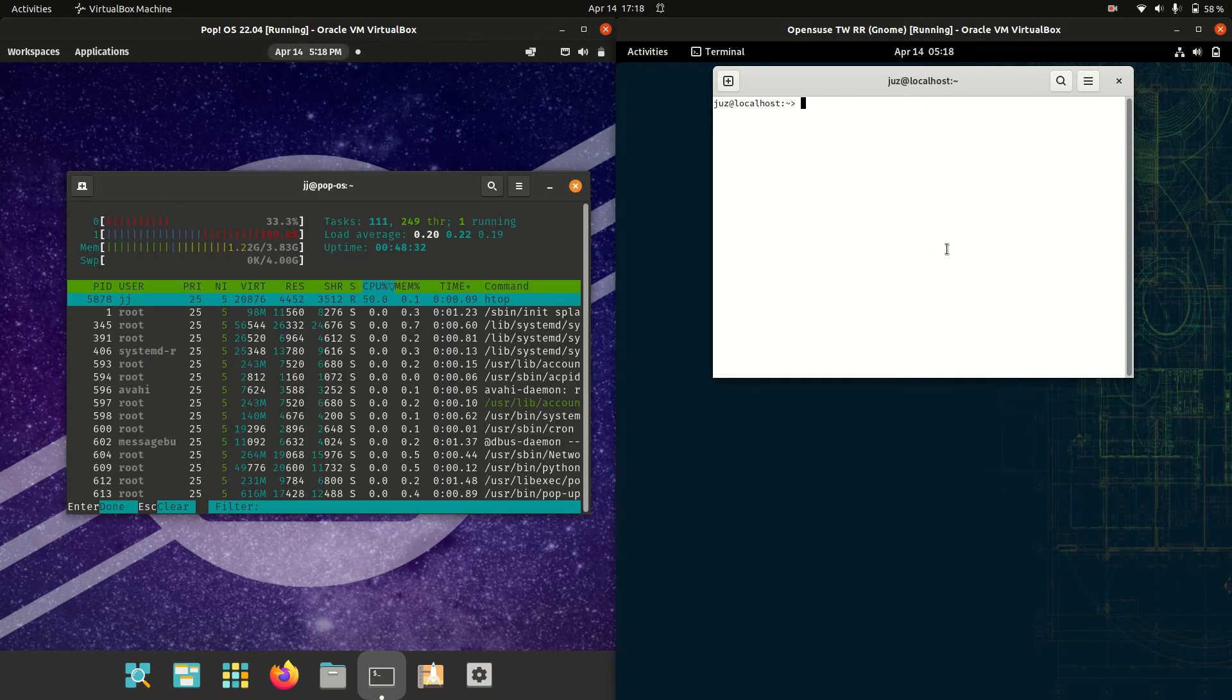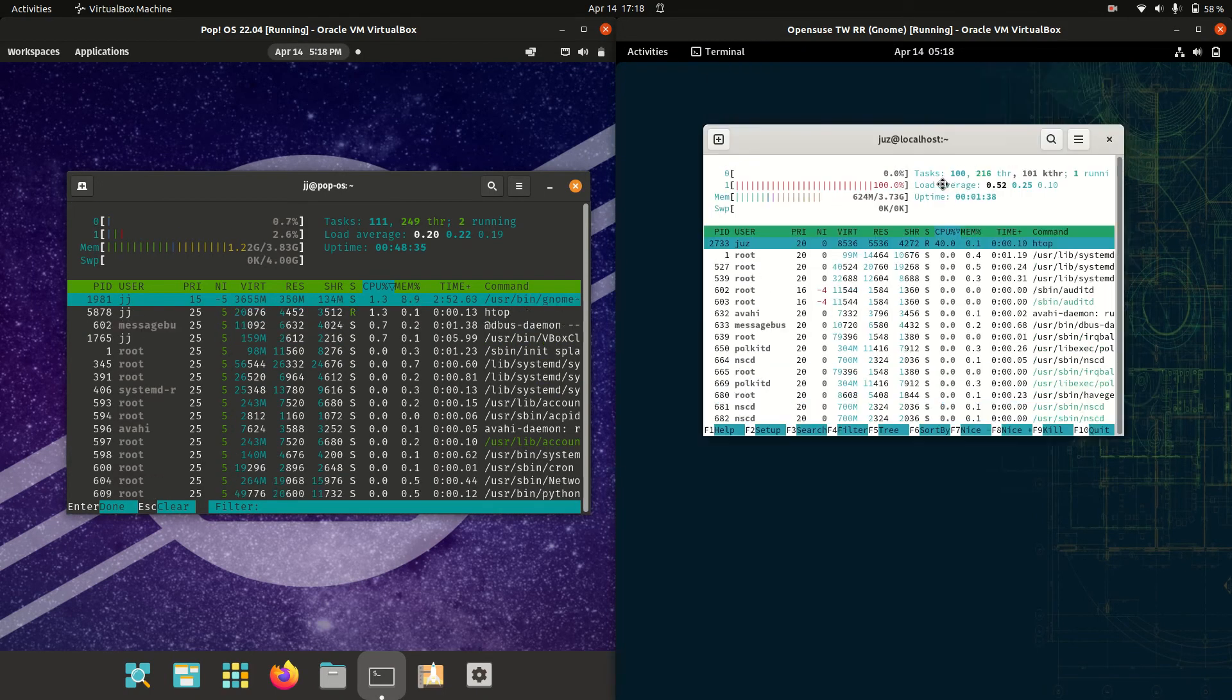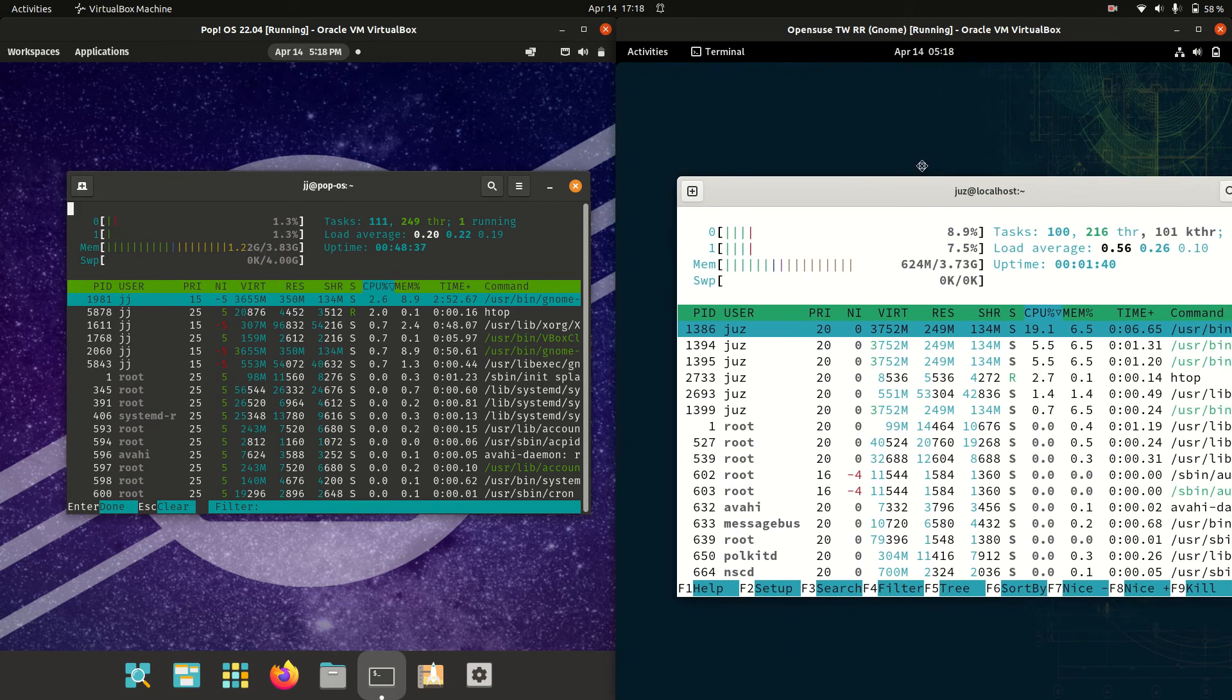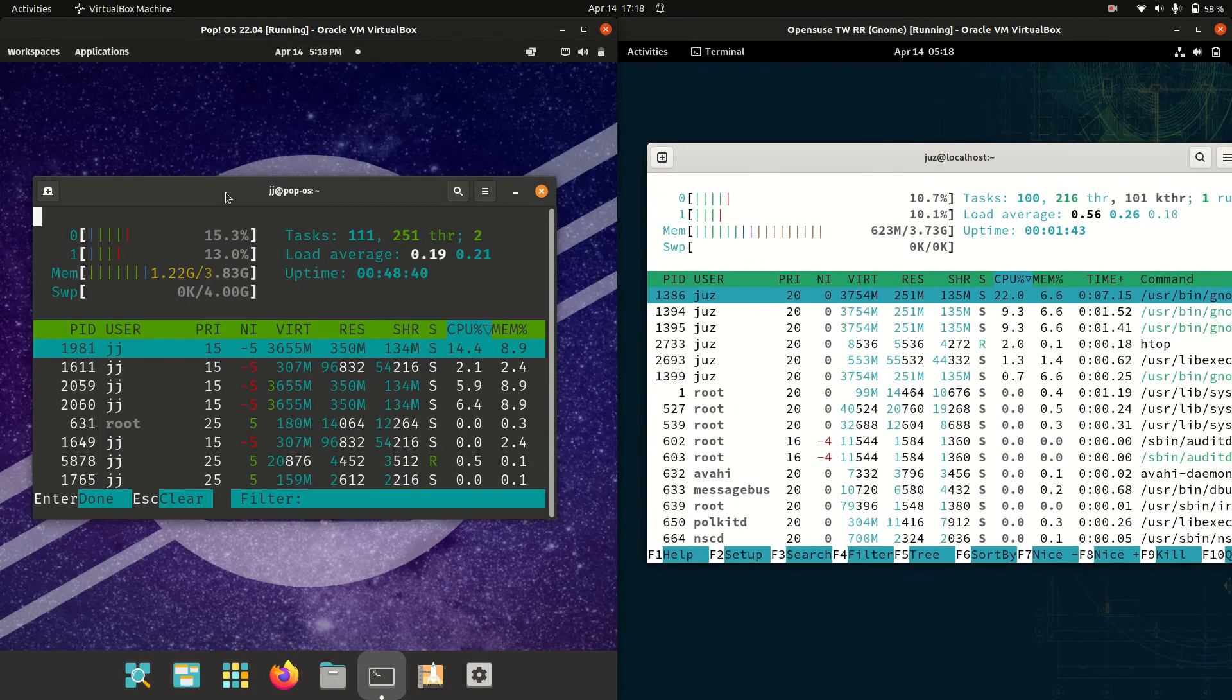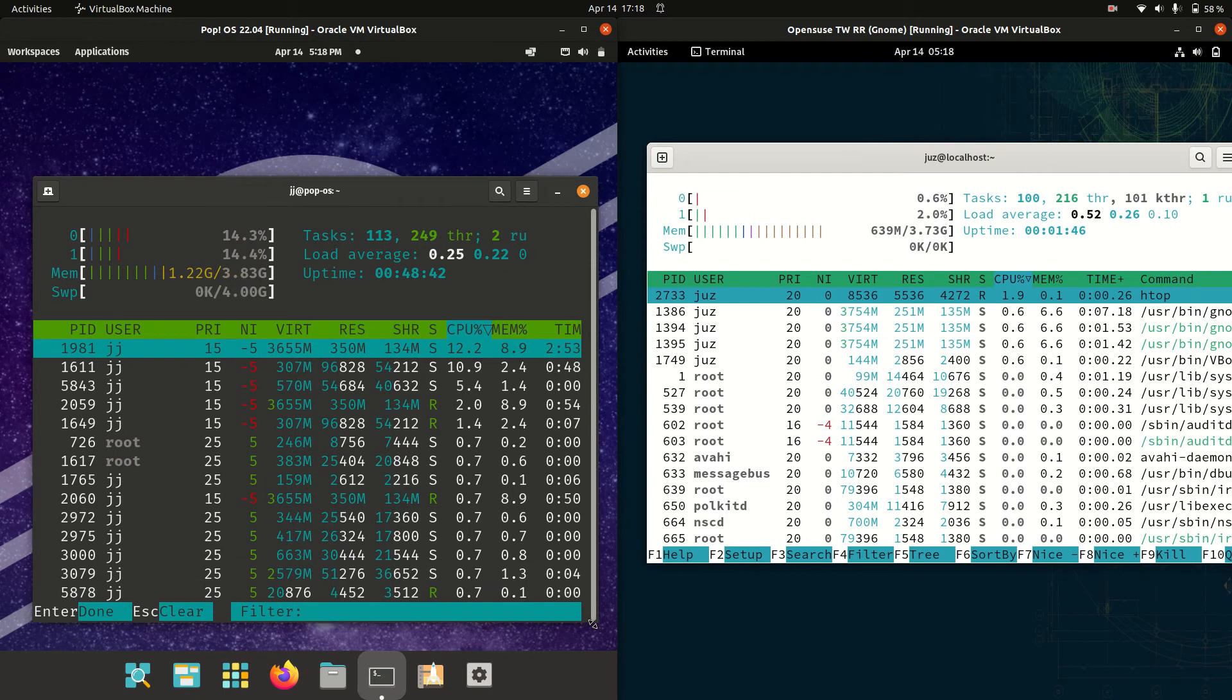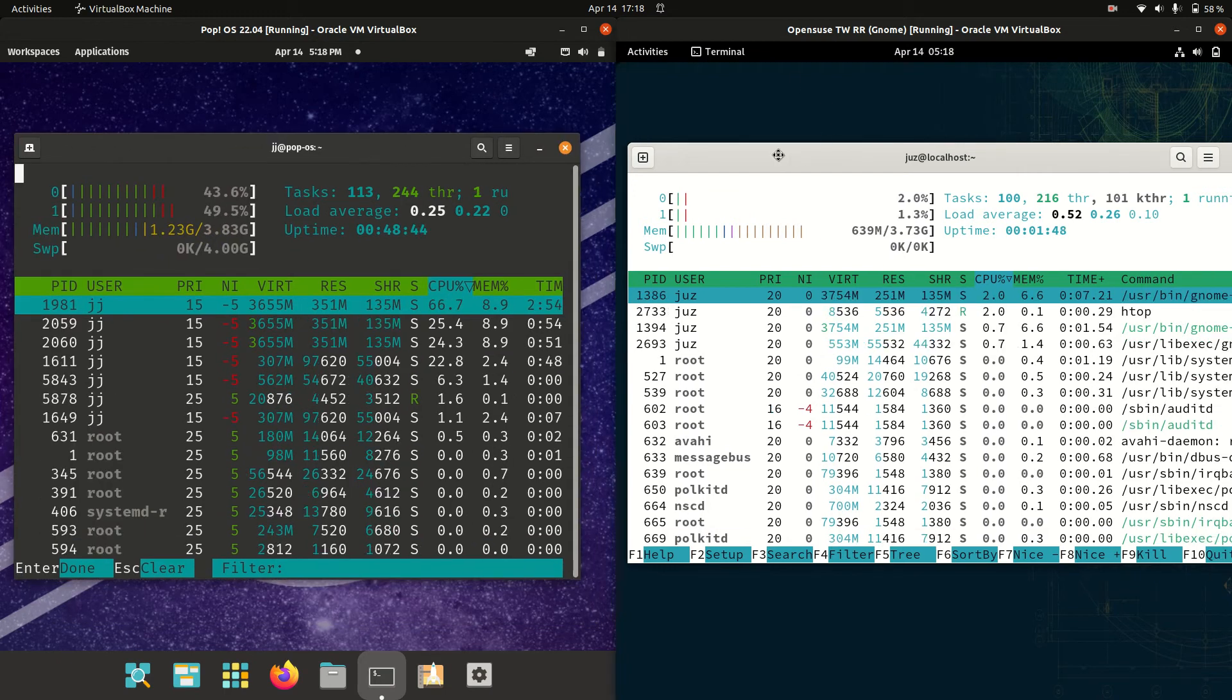The command is htop. It gives you a graphical look through the terminal to see what we are dealing with. I'll zoom in a bit for you guys to see. And here we go.